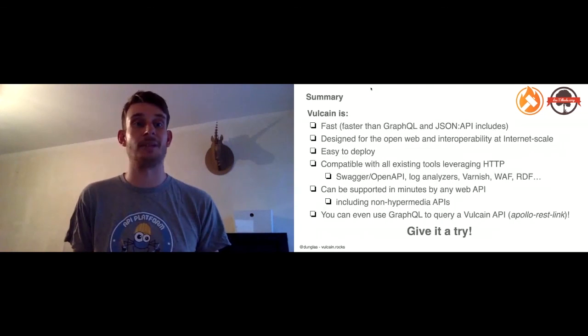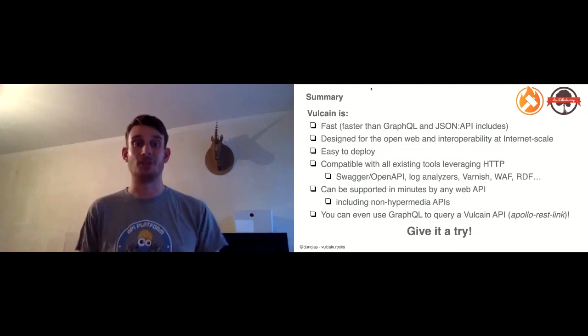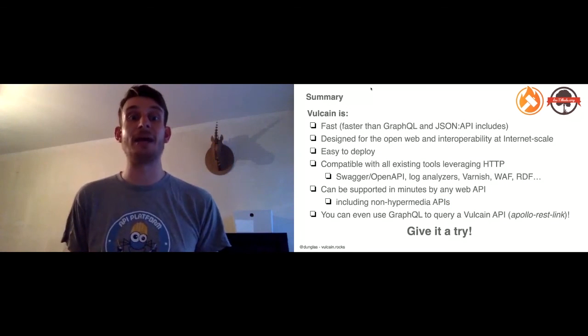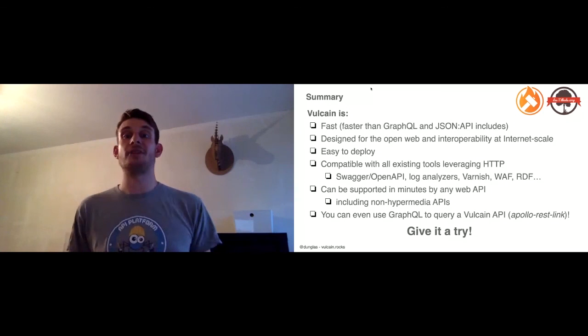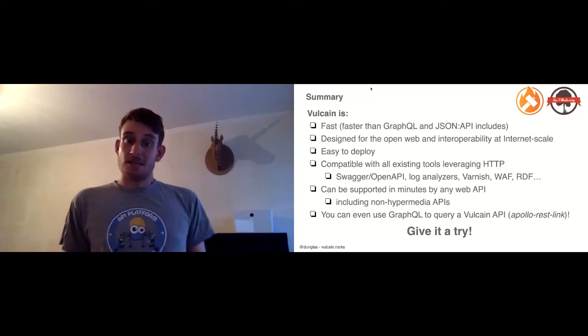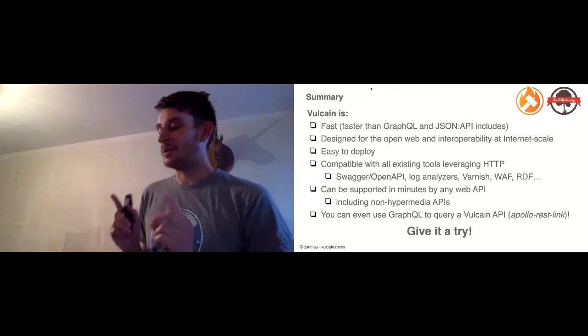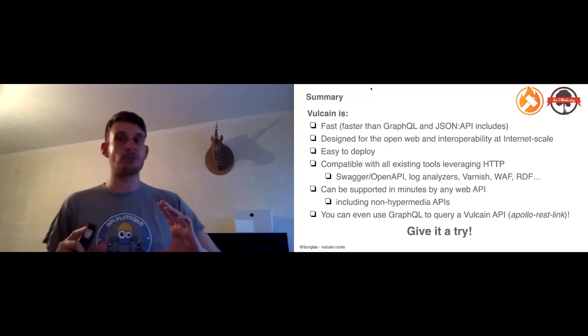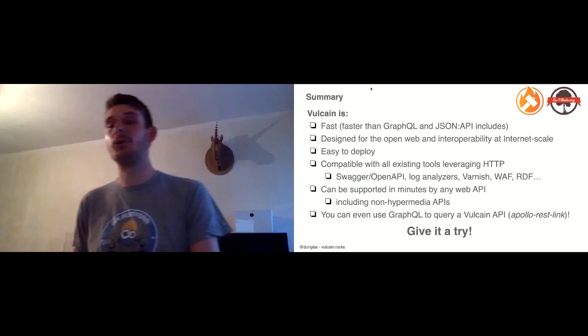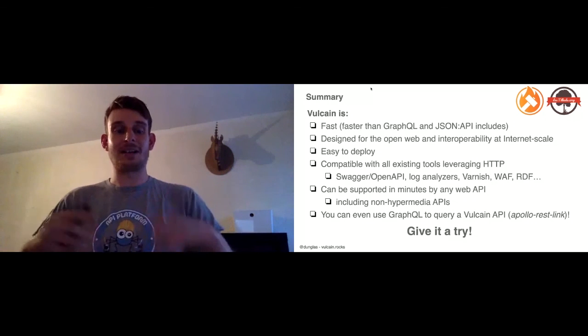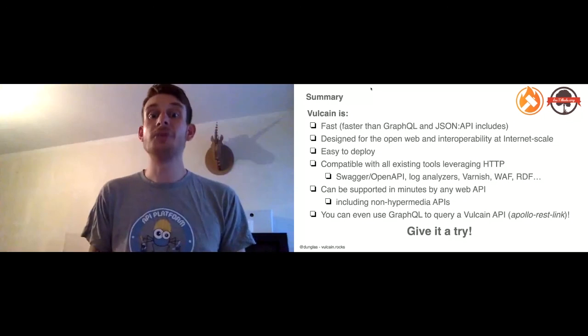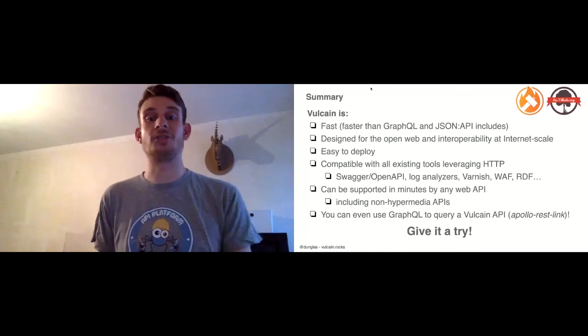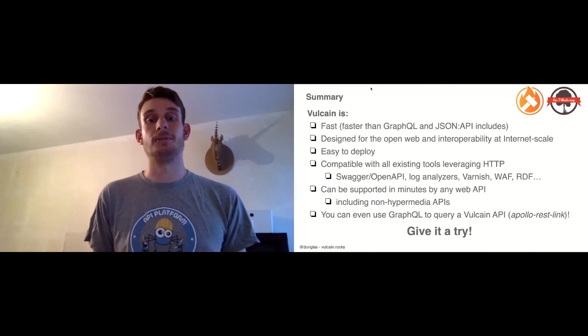So, Vulcain is fast, designed for the open web and its standards. Easy to deploy, thanks to the open source gateway server, so you can turn any existing API into a Vulcain one. It is compatible with all the tools in the HTTP ecosystem. It can be supported in minutes by your existing web API, and there is more. If you really like GraphQL syntax, because it's a very nice syntax, you can use the Apollo REST Link library to execute GraphQL queries that will hit a Vulcain server, so you have the best of both worlds. Give it a try, it's brand new, but it's promising. Thank you.